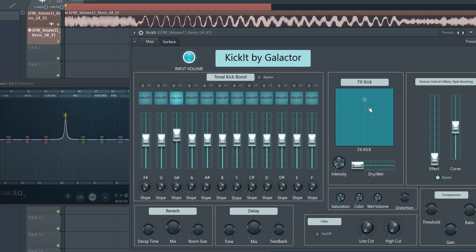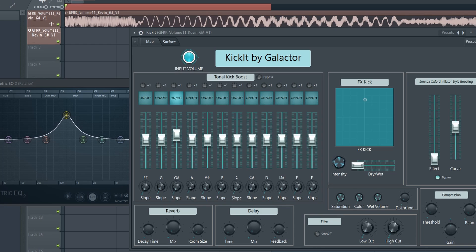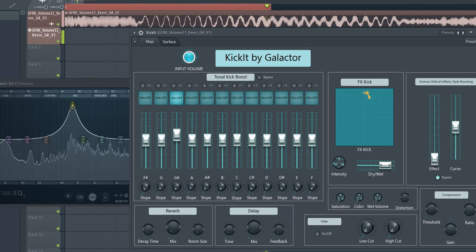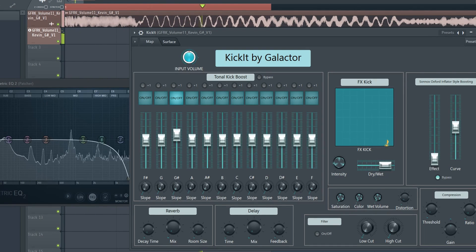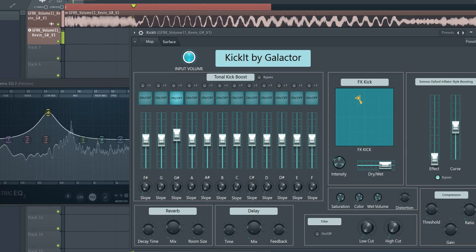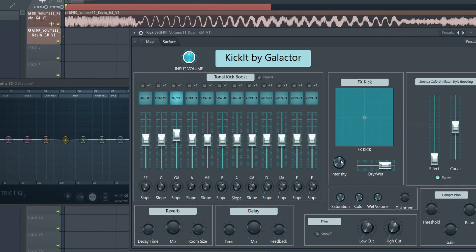The intensity knob adjusts the width of the frequency band — the higher you turn it, the wider it gets. Then there's a slider to mix in the wet signal with the dry signal. Right now it's not affecting anything, but the more you turn it up, the more effect you'll hear — letting you easily create different FX versions of your kick.